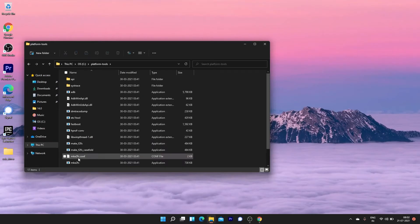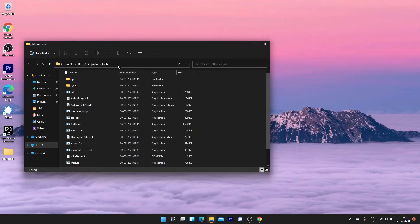Now open the extracted folder inside the C drive. Tap on the folder URL menu and type CMD to open the command window.